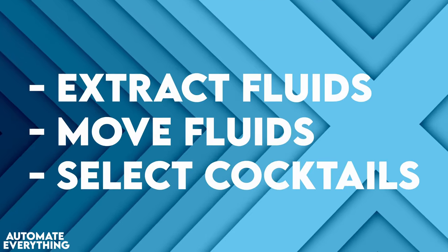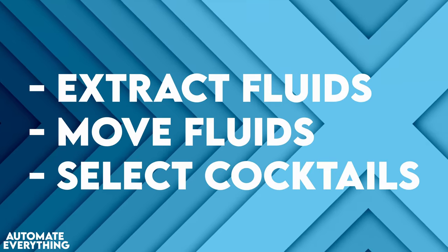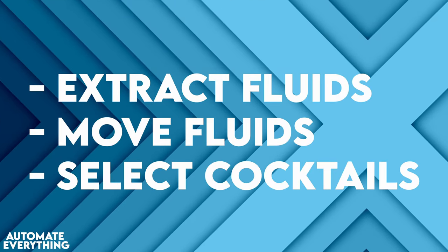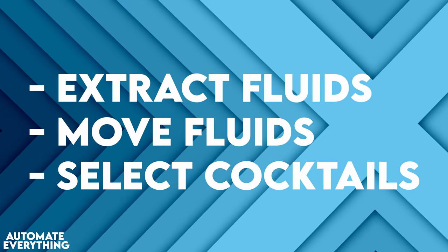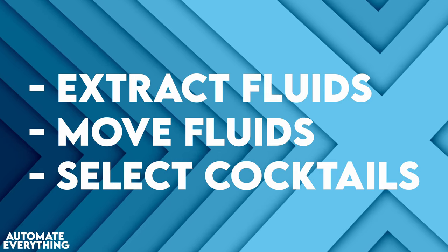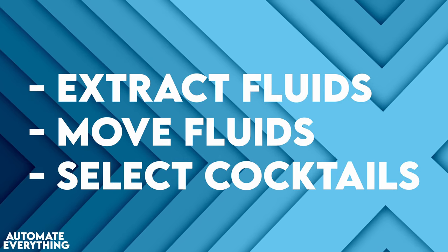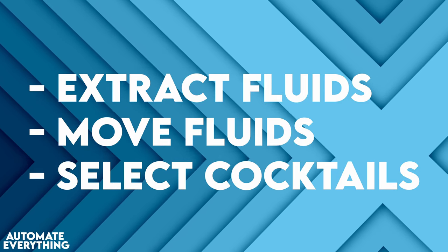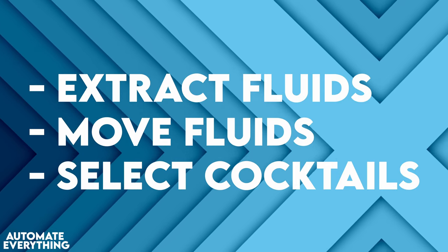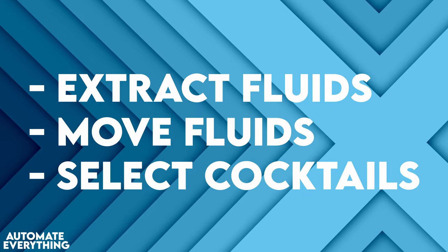So if we want to automate this we need a machine which can do the following actions. First extract fluids from different kinds of bottles, then move specific amounts of each fluid into a glass, and a way to select a cocktail which will be made.